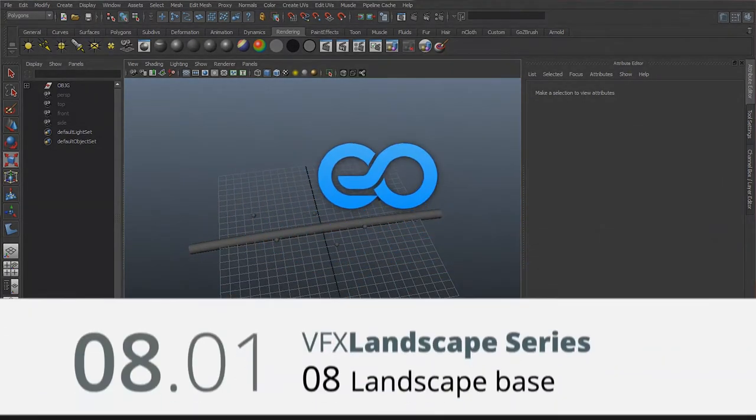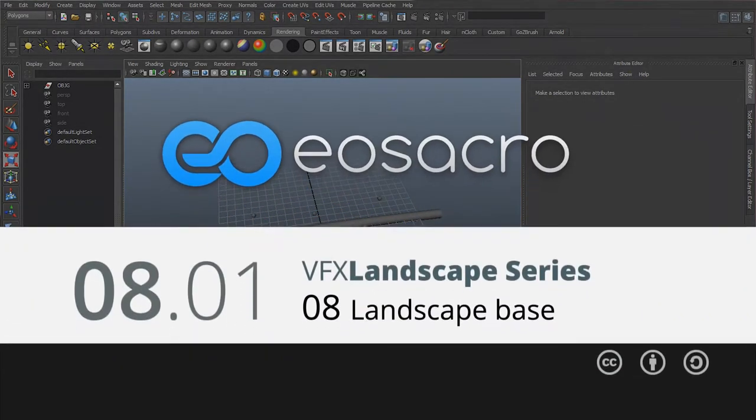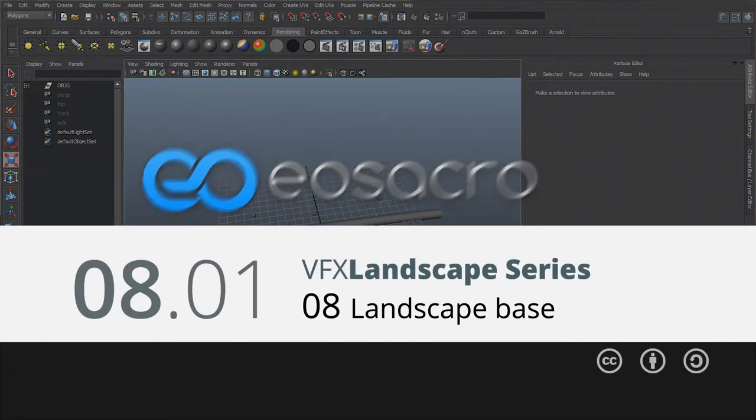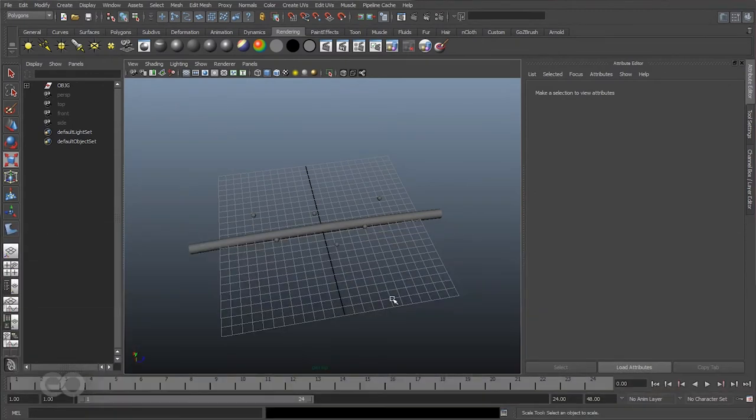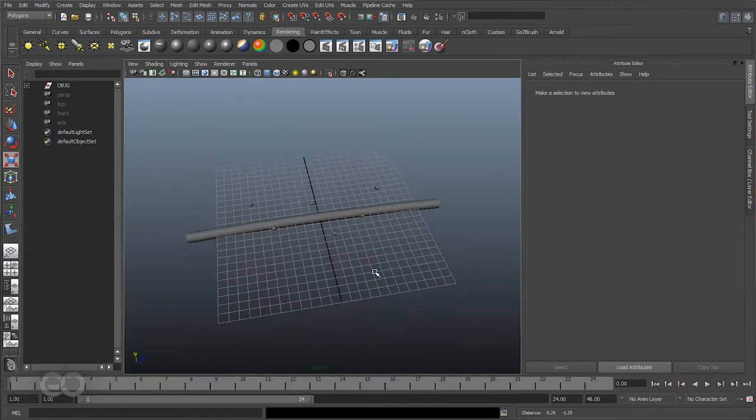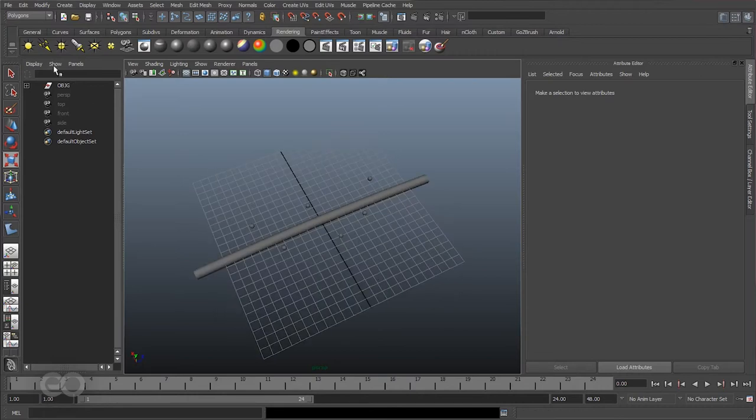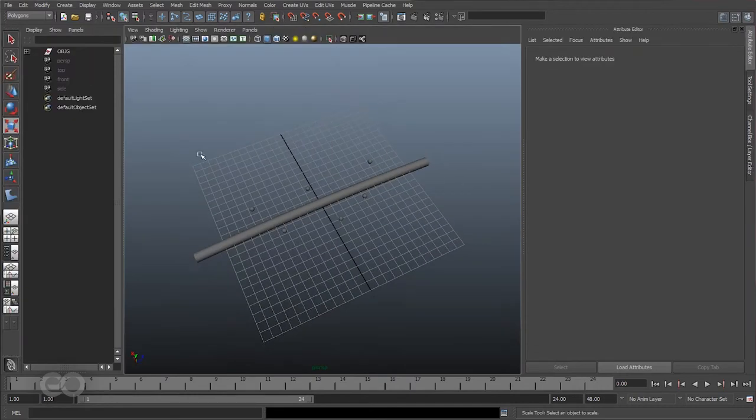Okay guys, so here now I'm within Maya. In the previous video I've already shown you the kind of method I'm going to make use of to create the landscape. So this time let's directly go ahead and start creating it.